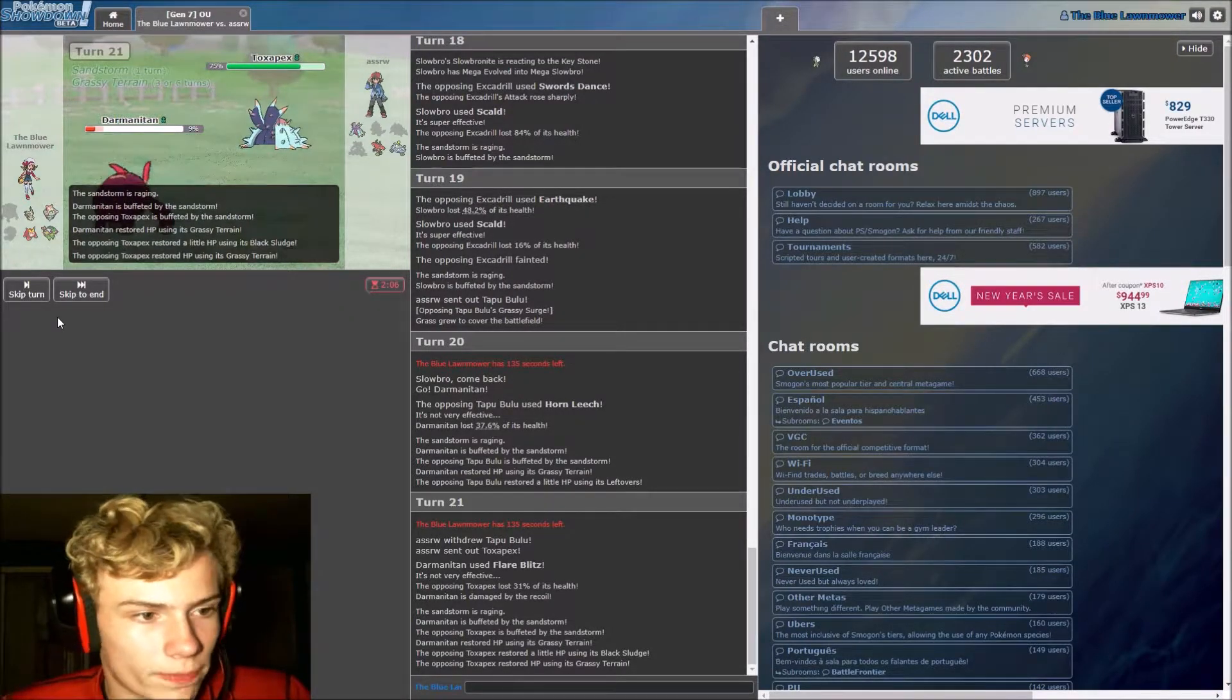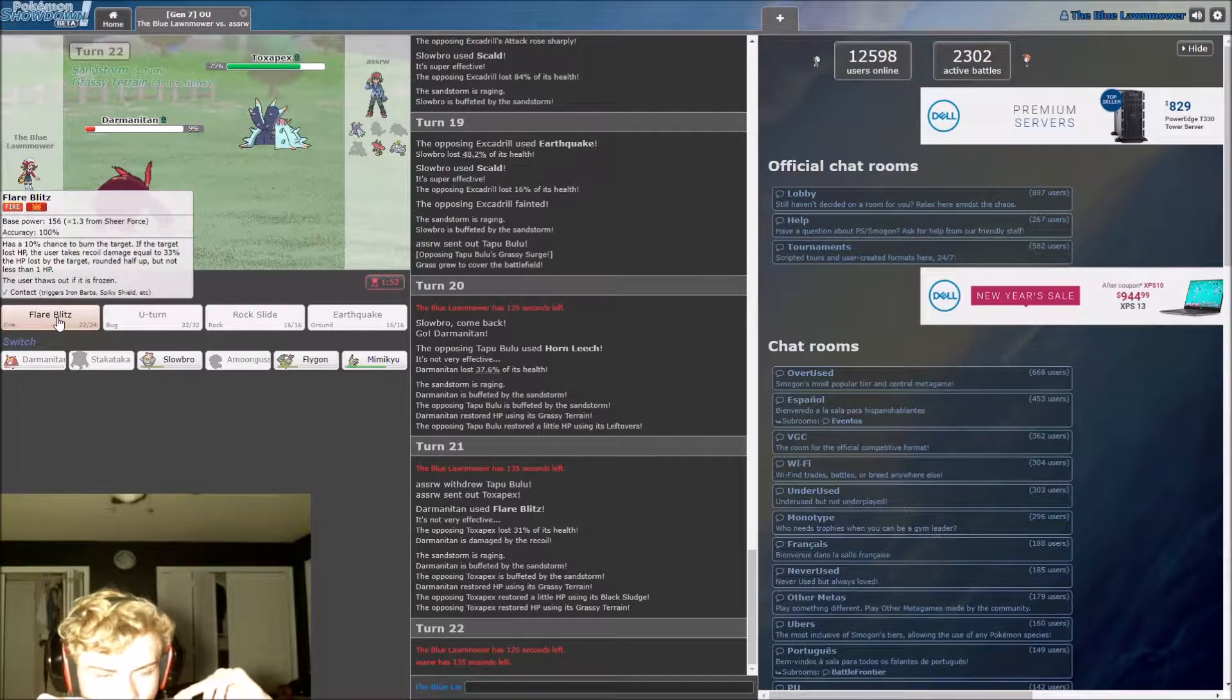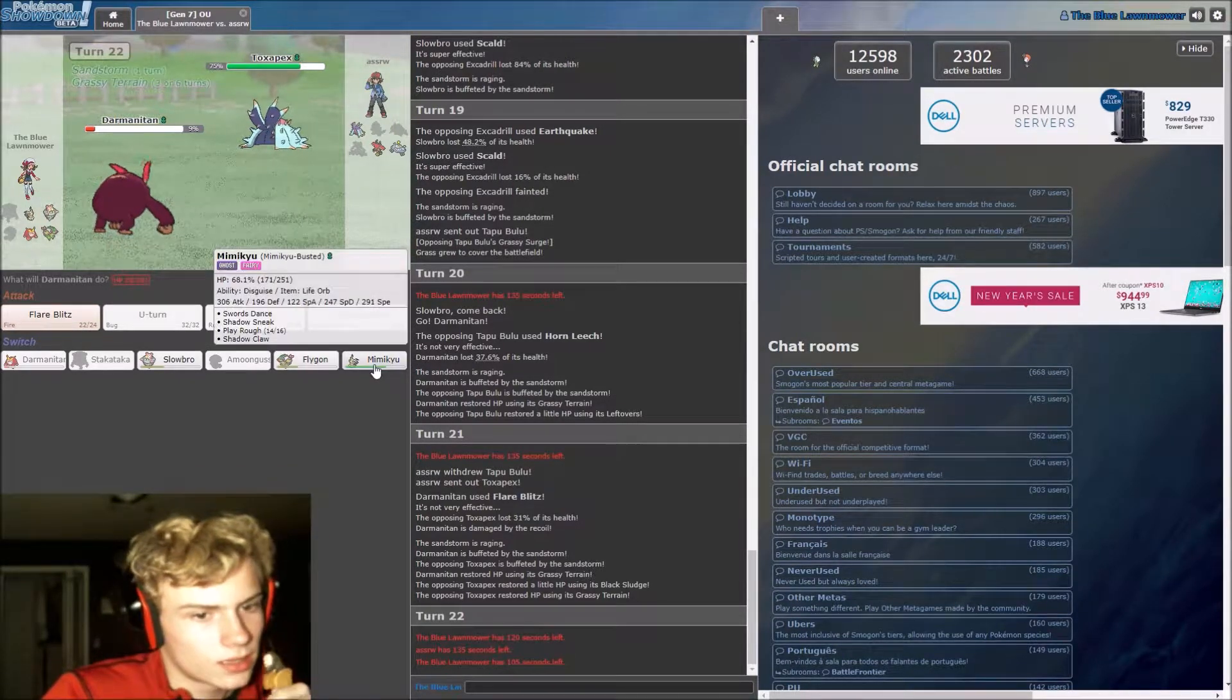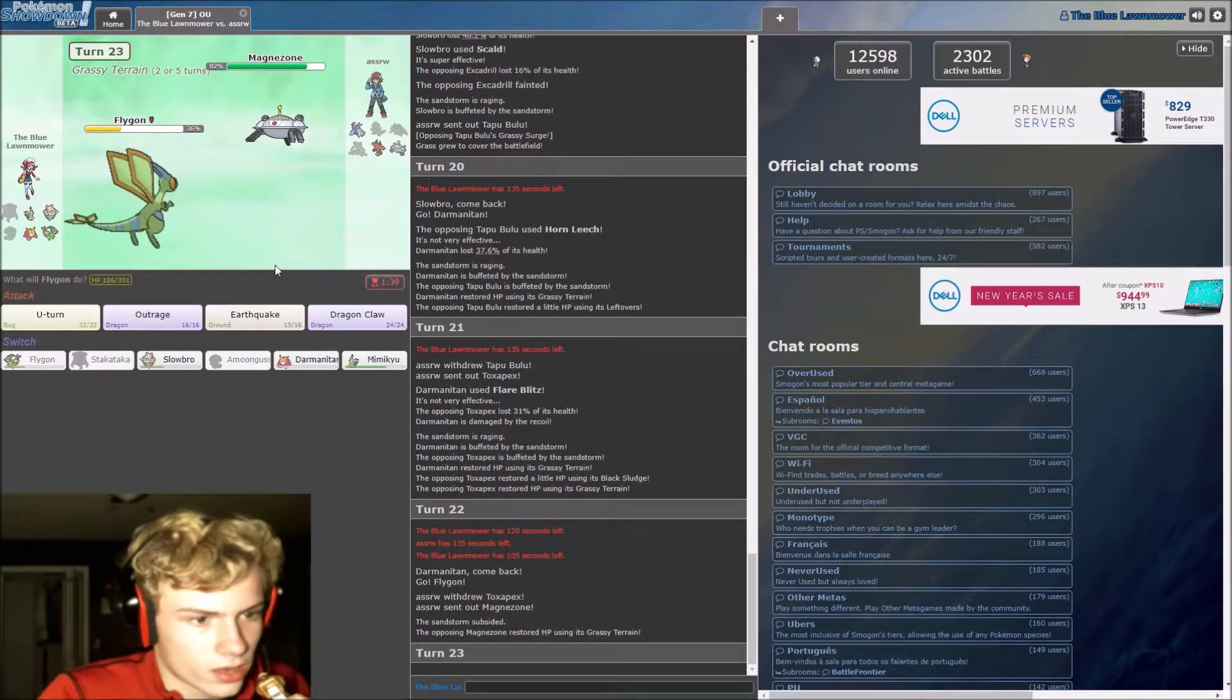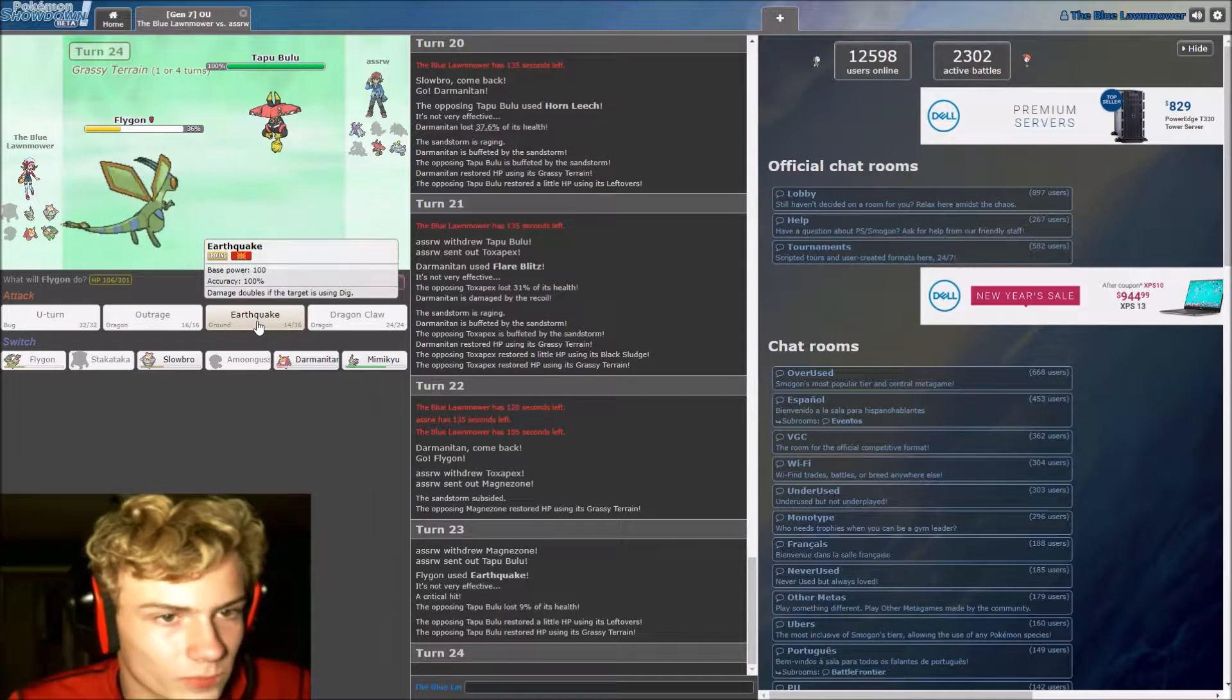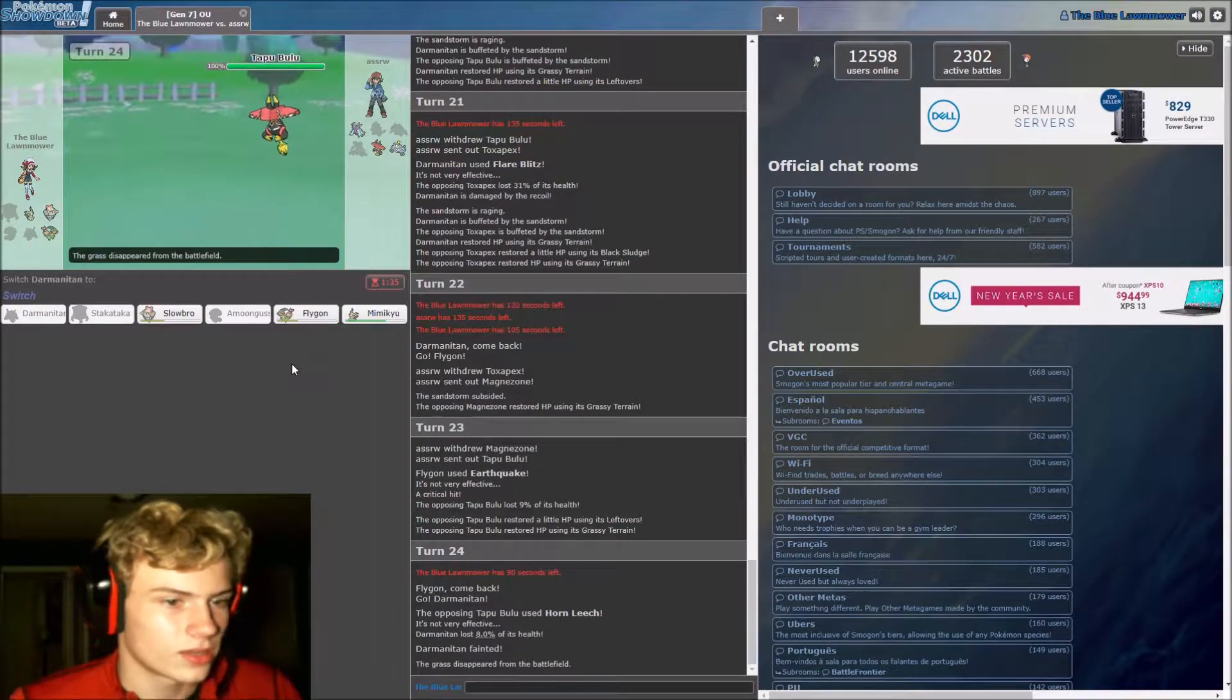I almost hit EQ there, that would have been spectacular. But we will outspeed, but it's probably, yeah I expected it to switch to Toxapex. Put the bulu, put the bulu. Well, now I know from experience that Slowbro does not have the necessary things to take care of a Toxapex. Yeah, let's go out to Flygon.